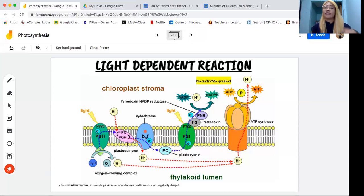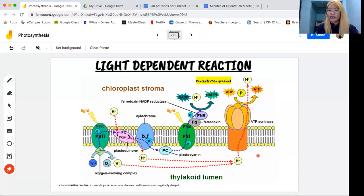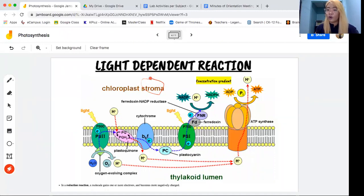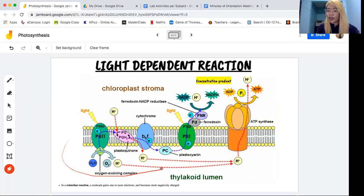In the light-dependent reaction, it happens in your thylakoid. In this picture, this is the thylakoid — the circular structure. And inside the thylakoid is the inside of the thylakoid. On the other side, at the top, this is what we call the stroma — the fluid part, the gel-like structure. And then this is the membrane of the thylakoid, which is circular. The bottom part is the inside of the thylakoid.